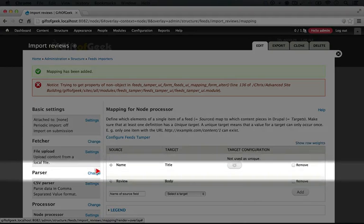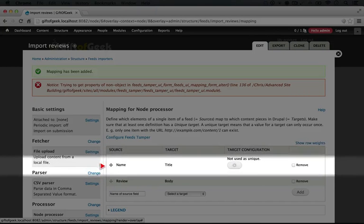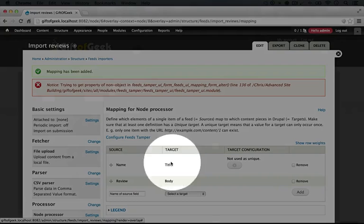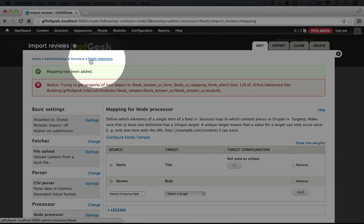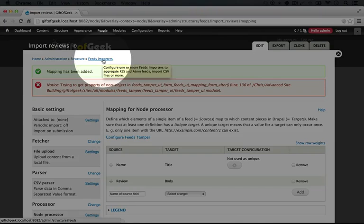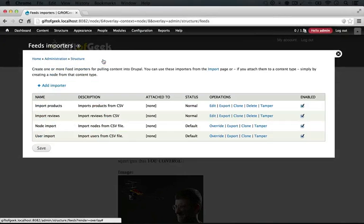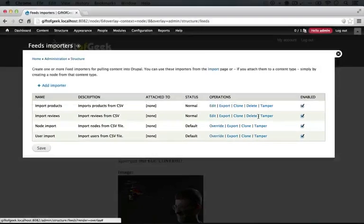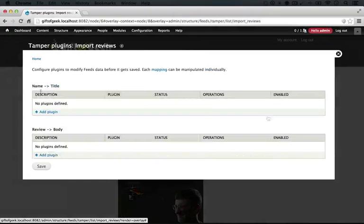So at this point this is the full mapping, although we do need to add a tamper plugin to this name to title. So let's go up one in the hierarchy of pages here and click on Feeds Importers in the breadcrumbs. And for import reviews let's click on tamper.